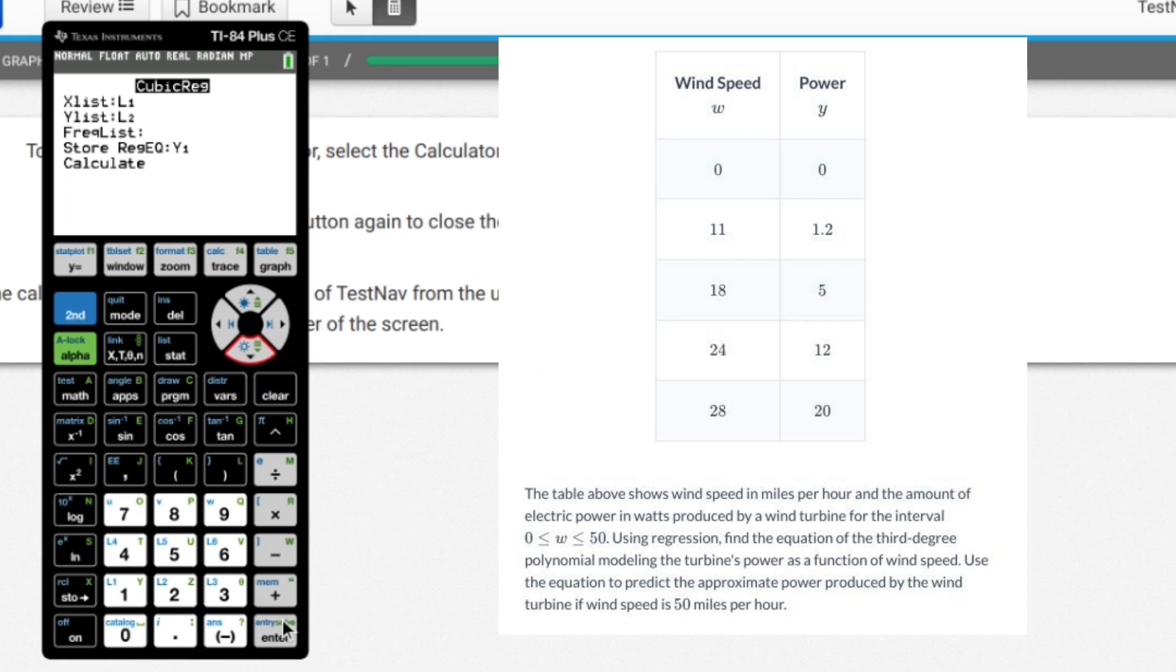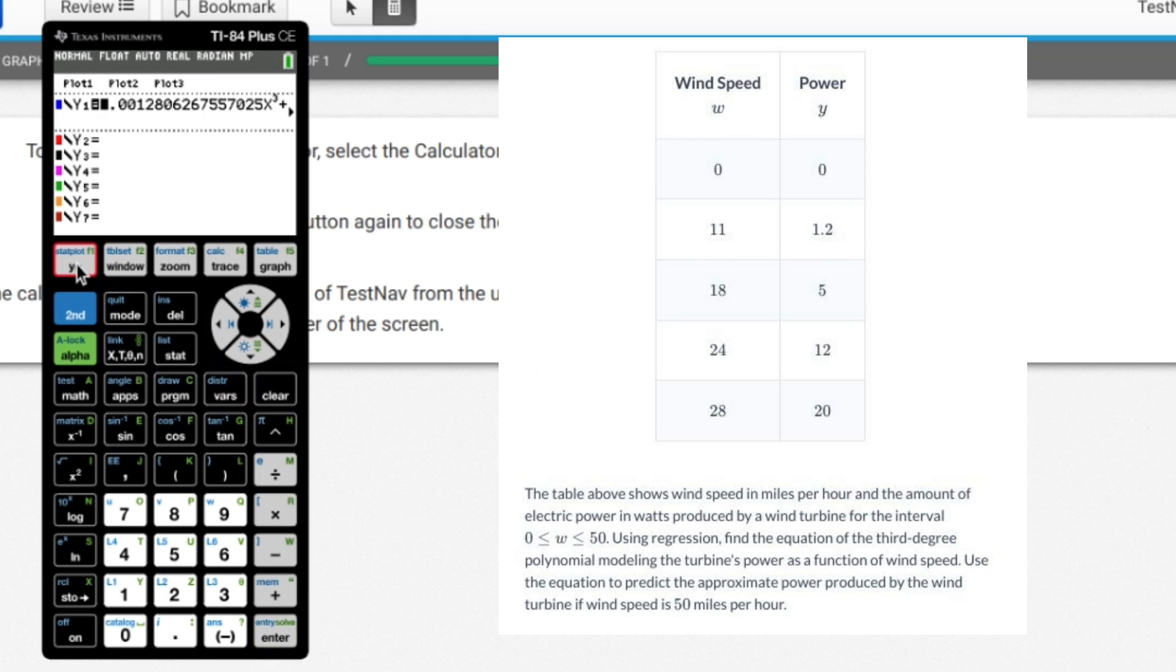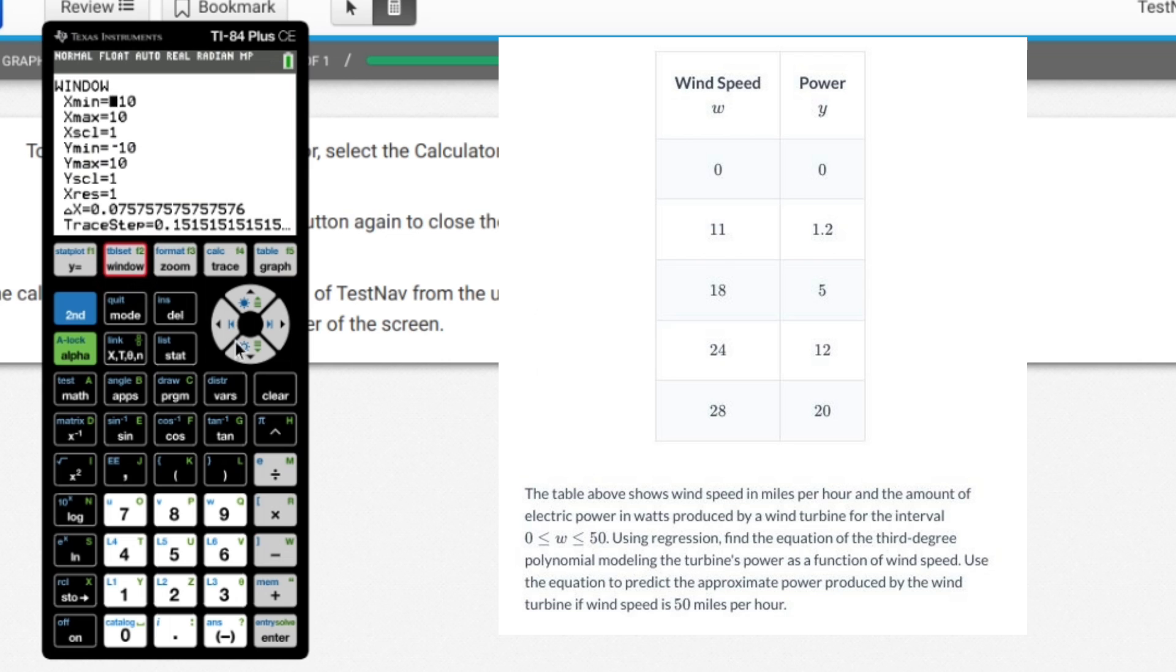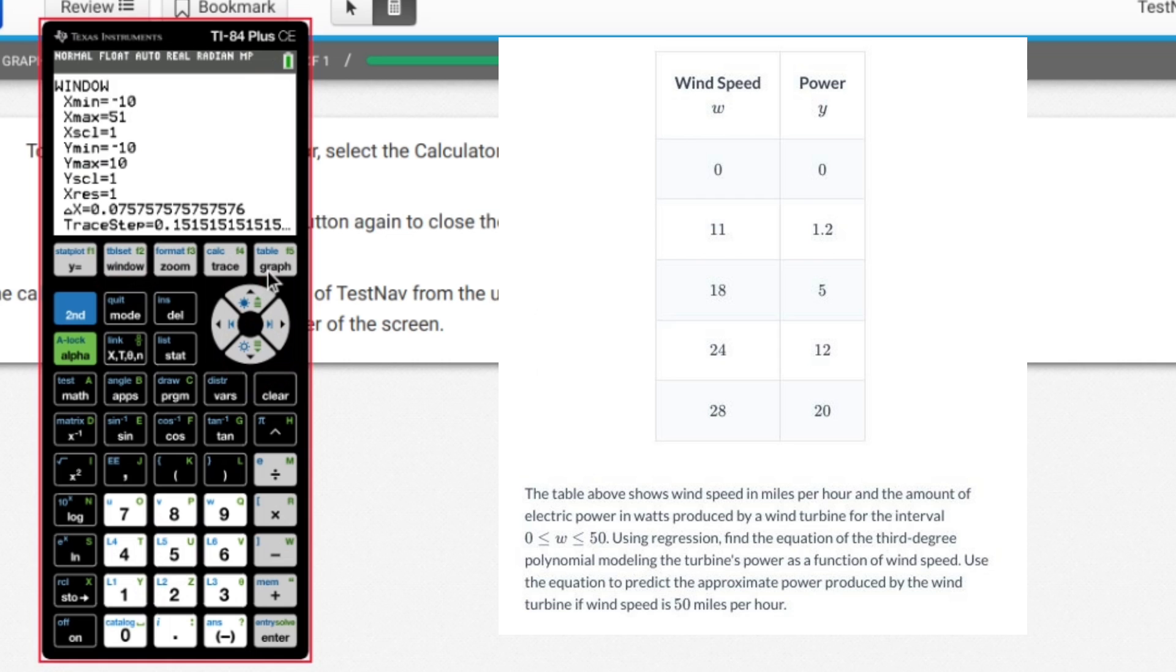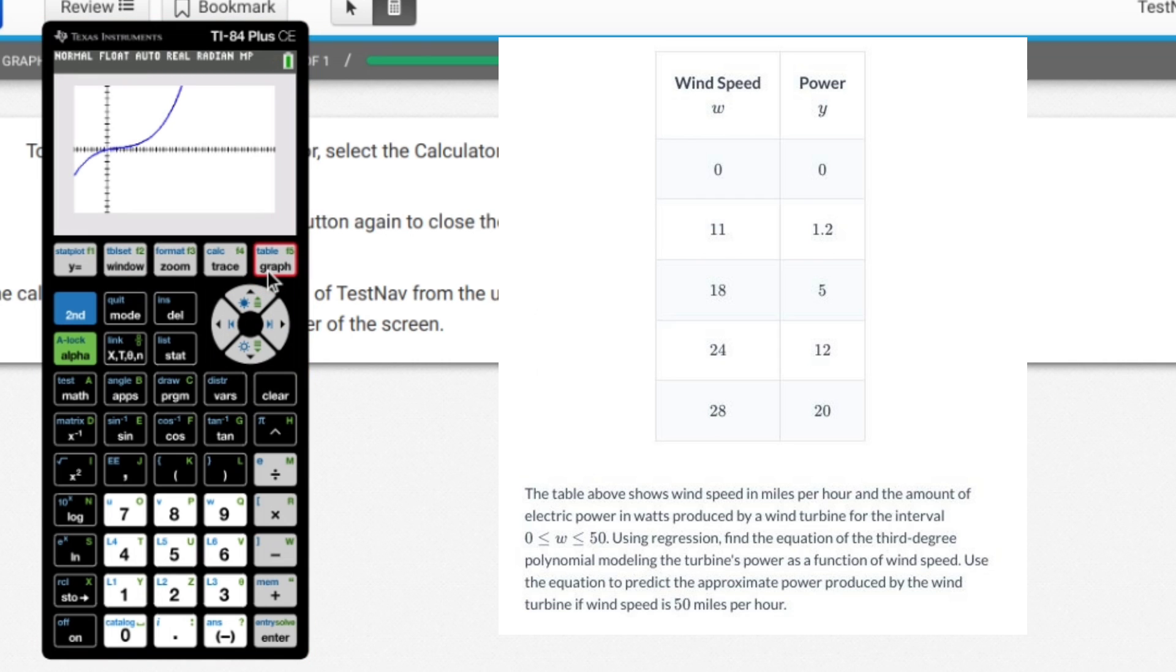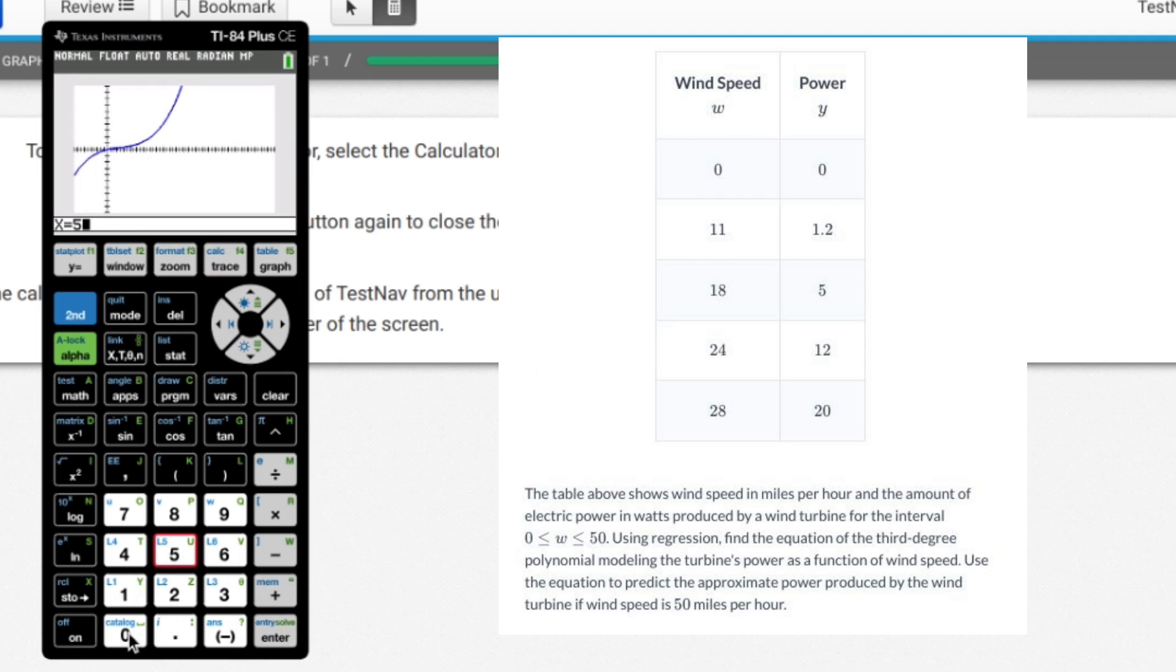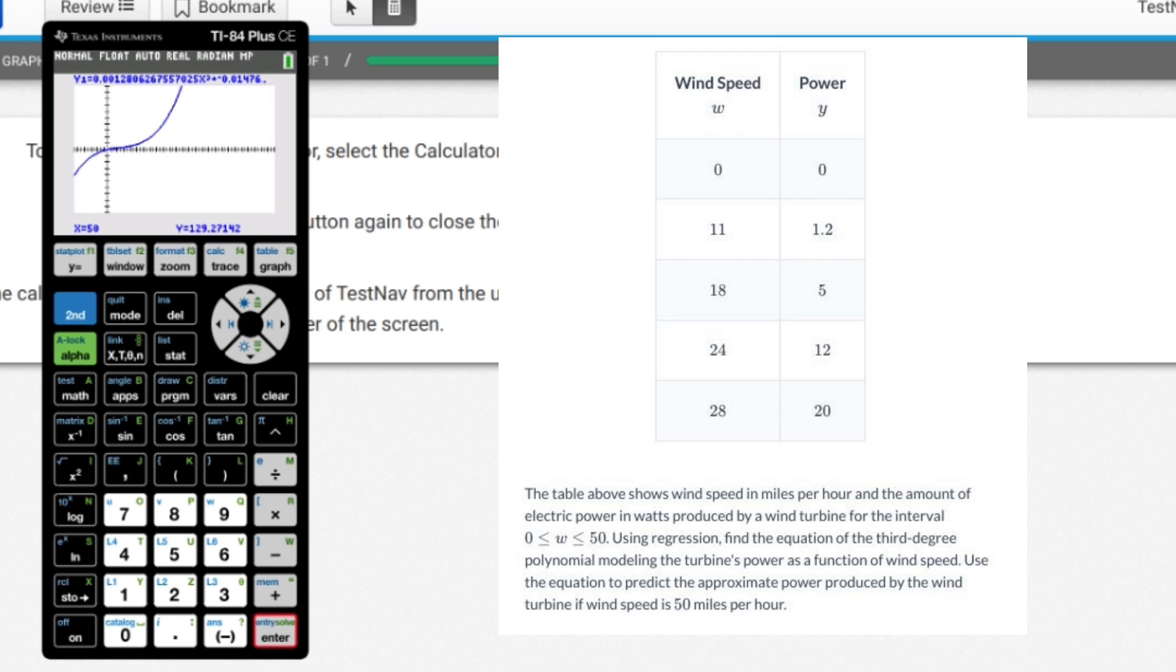So now when I go to calculate, it gives me that terrible answer again. But when I go to Y sub one, there it is. So hitting graph isn't going to do a whole lot for me. But what I can do to find out what 50 is, is I can expand my window to like 50 or I'll go 51. I'll go one step further. When I hit my graph, there it is way the heck up there. I don't see it, but I really don't need to see it because what I can do is I can hit second trace and go to value, which is one and type out 50. And when I do that, I have 129.27142, which is hopefully close to 129 Watts.